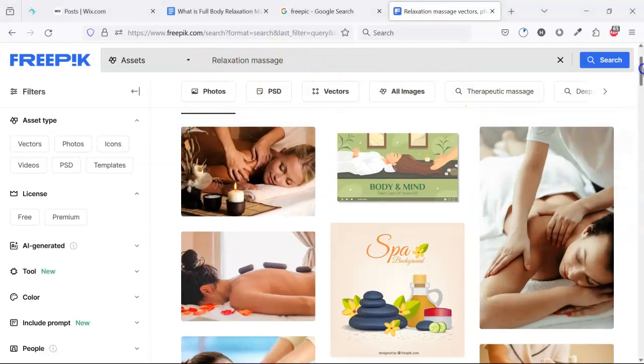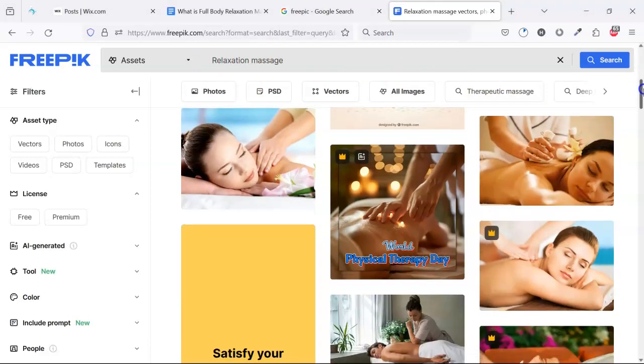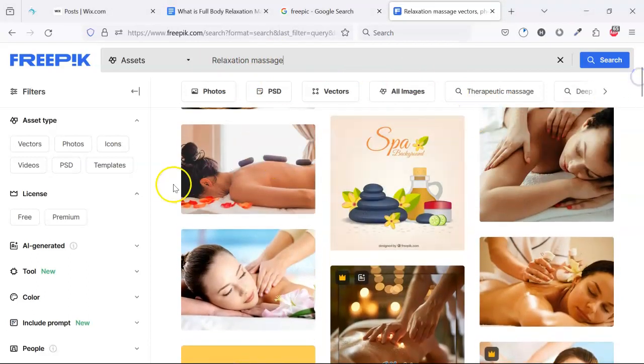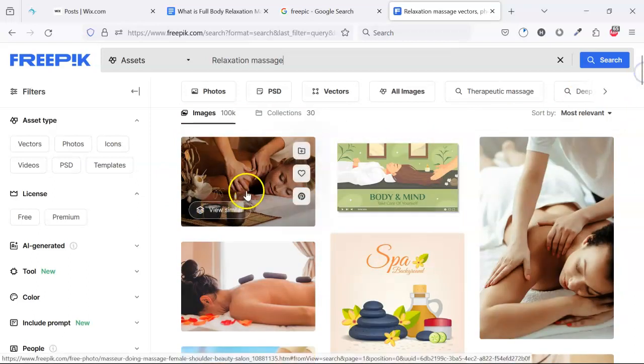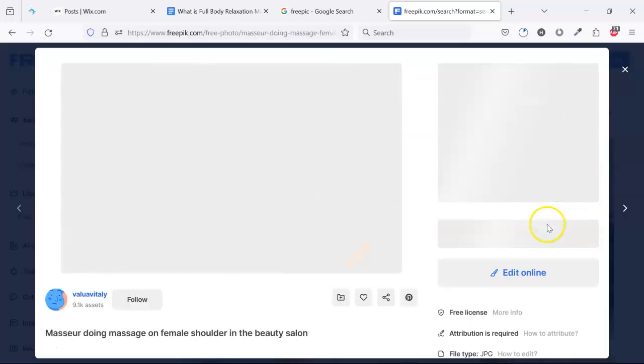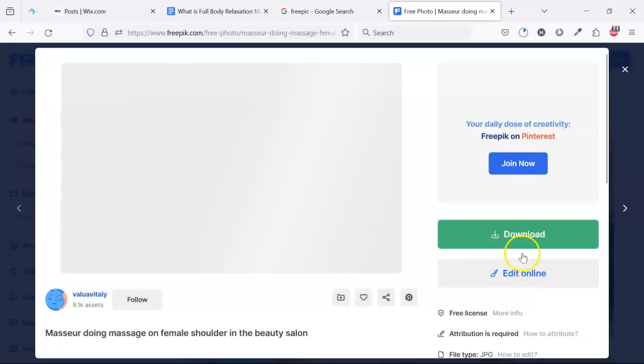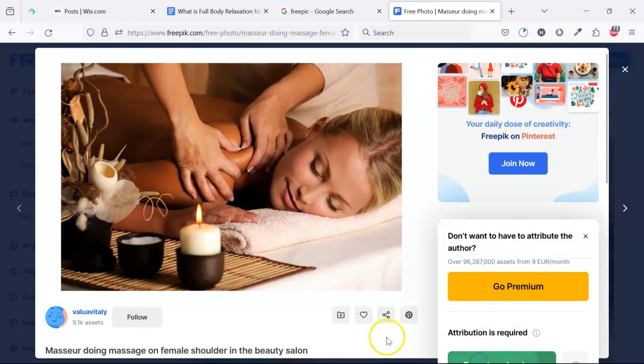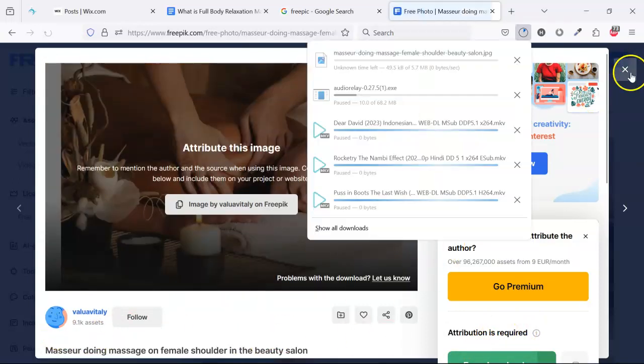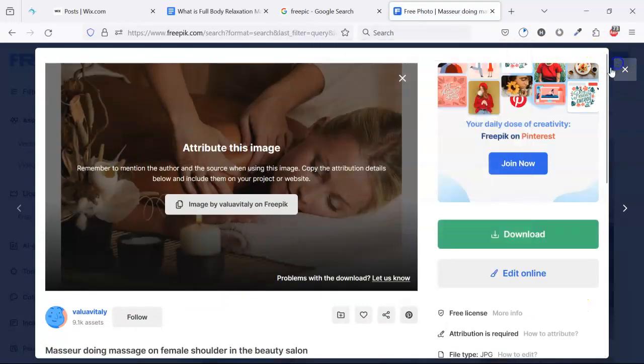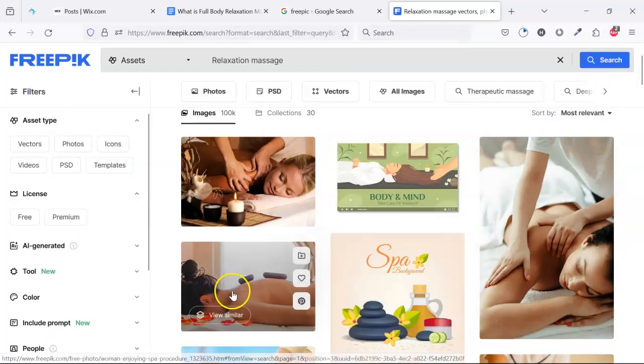So I will take two or three images from here like this image. Click here then download here. It's starting to download. Then we will use this one also.